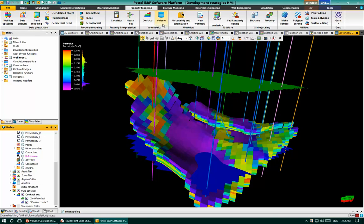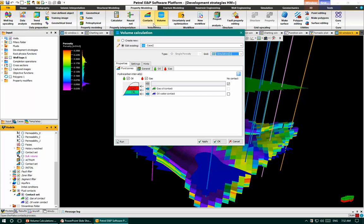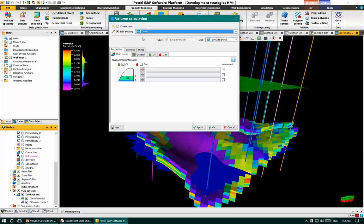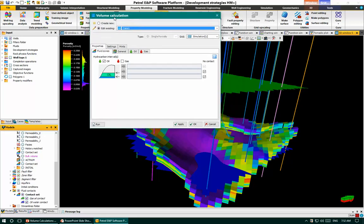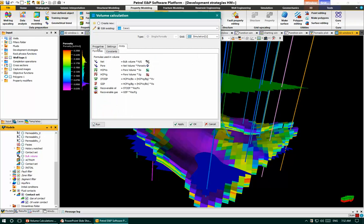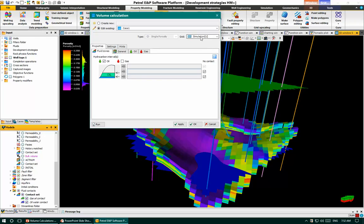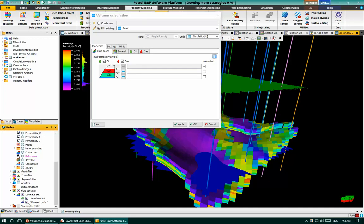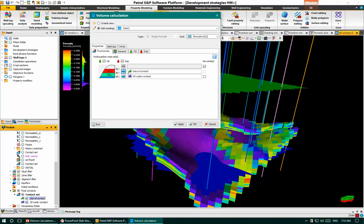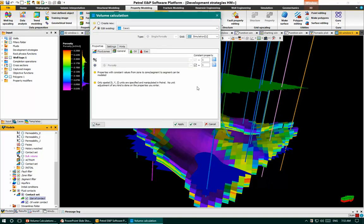Under volume, let's click volume under the volumetrics group. We have Case 1. This is the volume calculation window. We have three tabs. In the first tab, Properties, you have to define and select the 3D grid — the simulation grid upscaled. Under the properties tab we have flow zones: oil zone and gas zone. For every zone we can define the corresponding fluid level — the oil-water contact and the gas-oil contact.